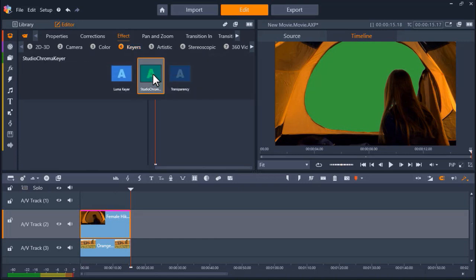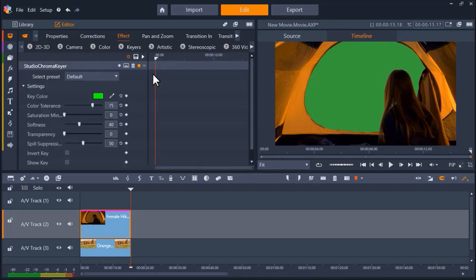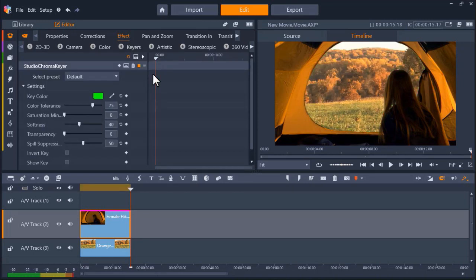From here, the tool will automatically make all the green background transparent, and you can see my mountainous tree background when the girl opens the tent.